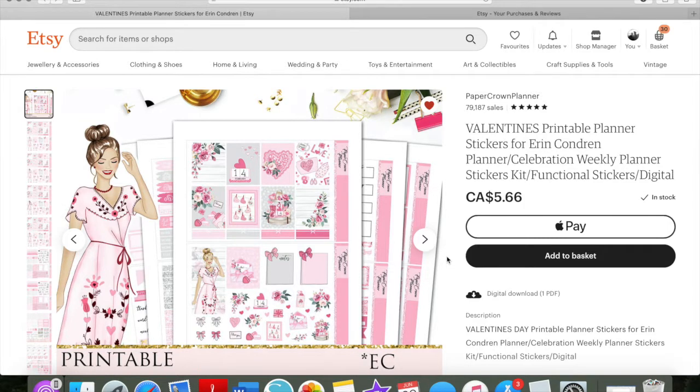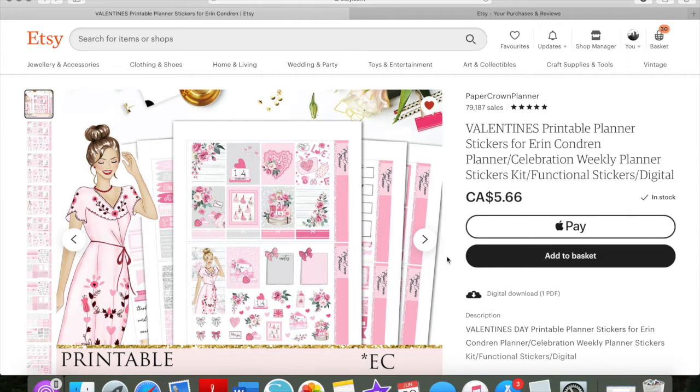Another how-to video, and today I'm starting on Etsy because I'm going to show y'all how I print other shops' kits that I buy.